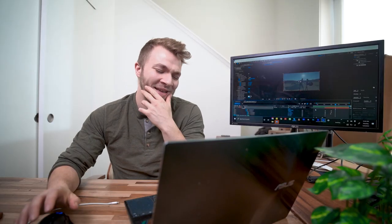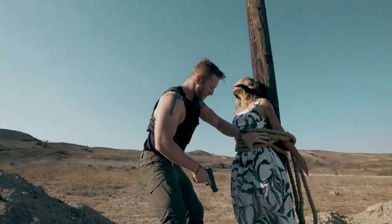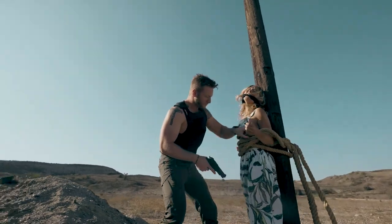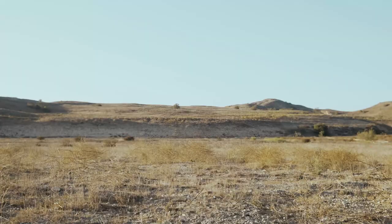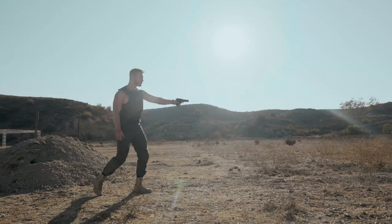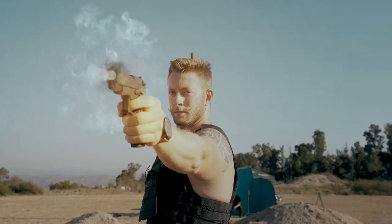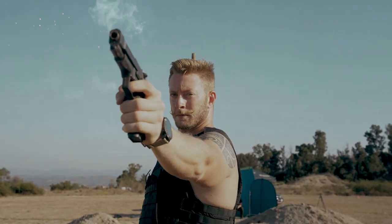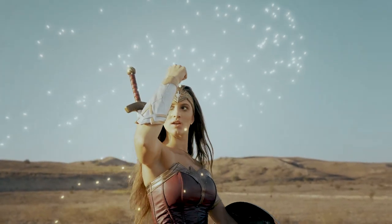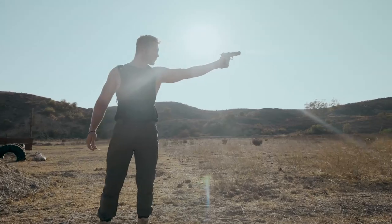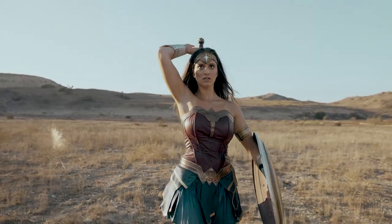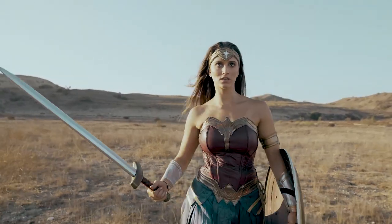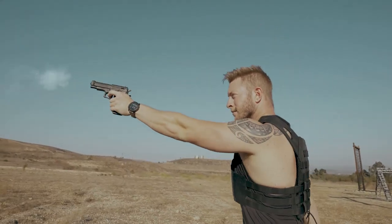I hope this was useful. I hope you liked this tutorial. This Wonder Woman little short film video, I think, is one of my favorite things I've made last year. My friend, Lexi, is such a great Wonder Woman. And I loved using Element 3D to use, to do the gun effect. And now you can do it, too.